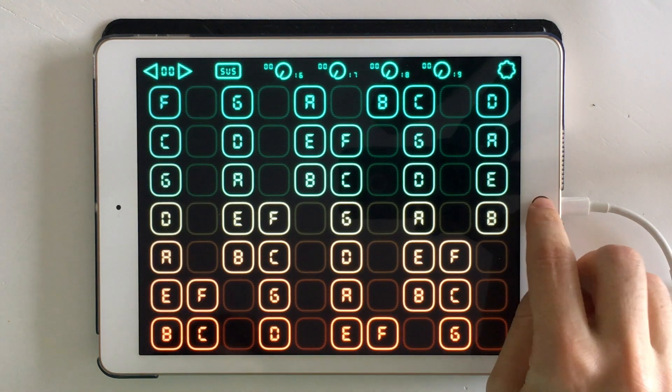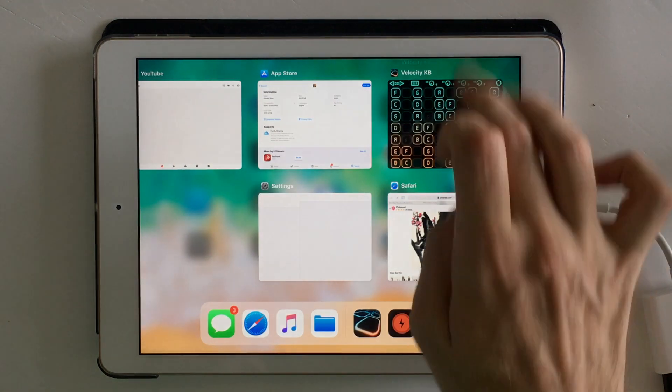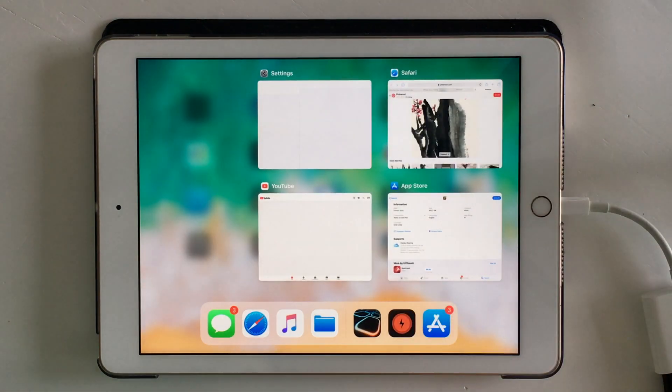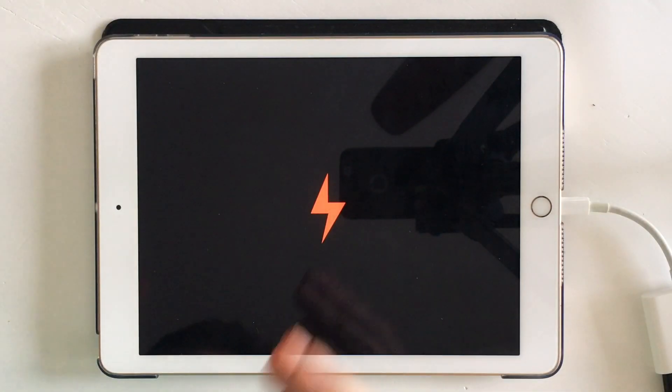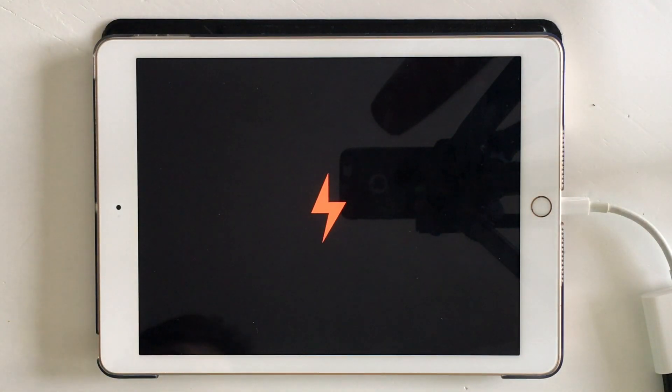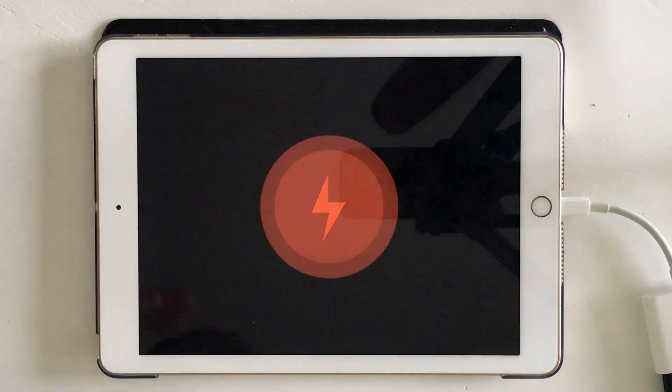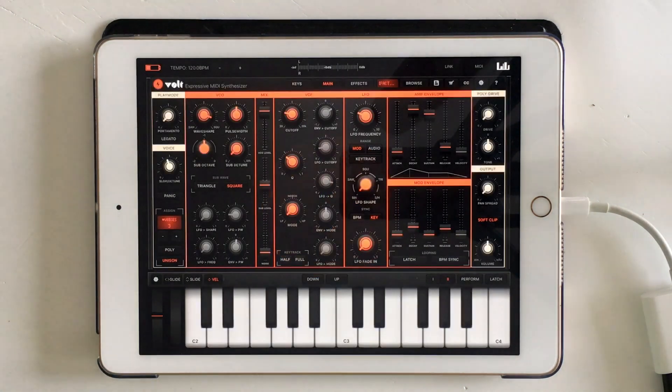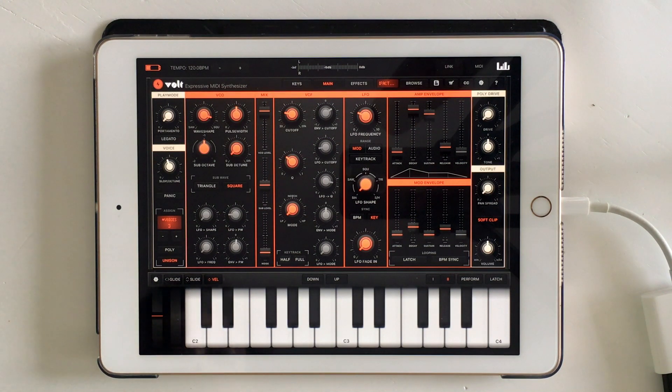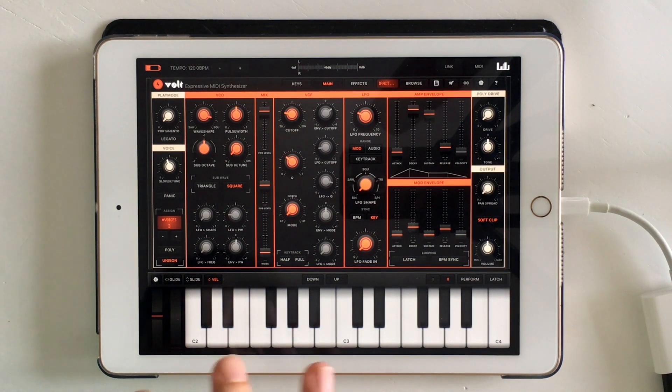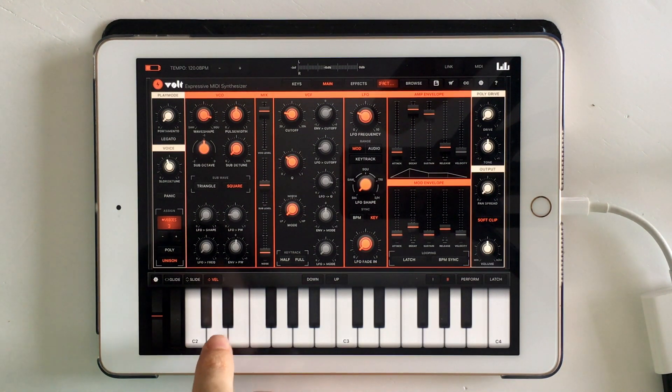So in this video, I'm going to show you how to set up, how to take the presets that are already there in this synth called Volt, and how to adapt them so that they have some velocity response to them.